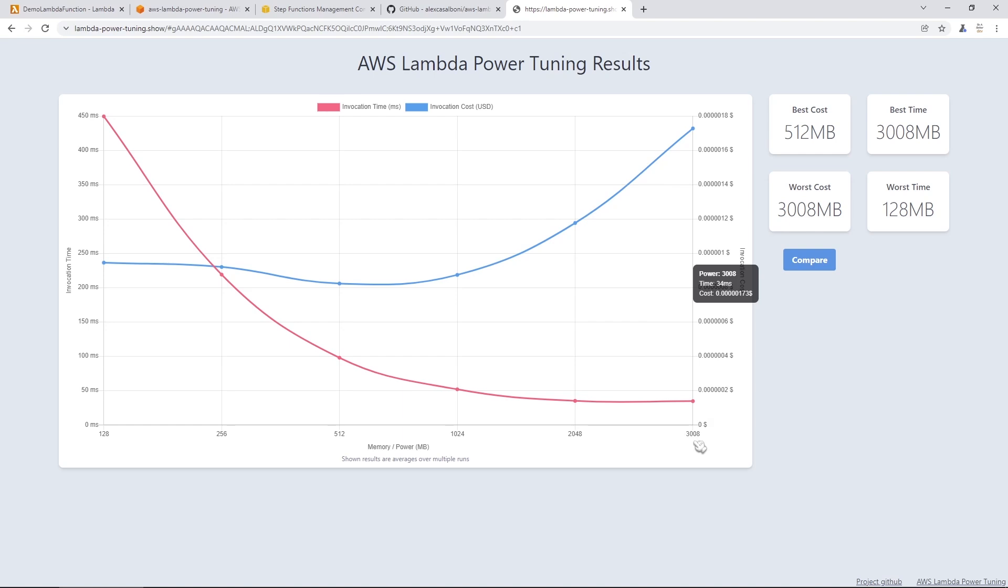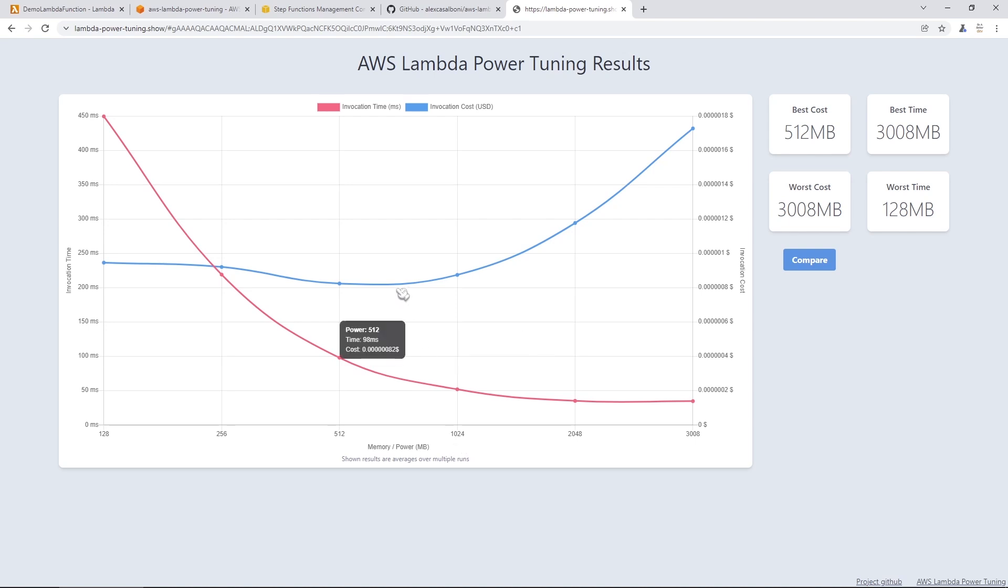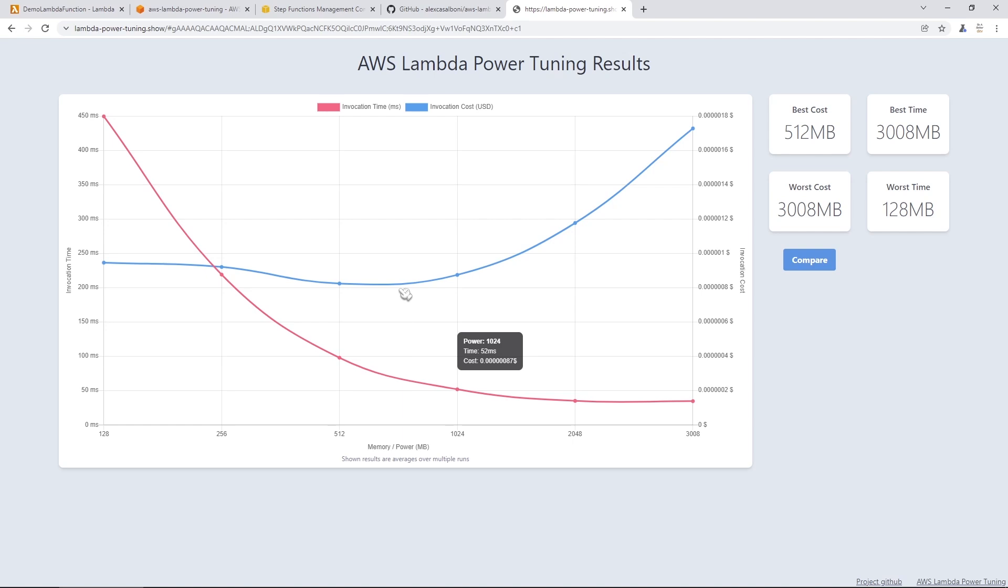So based on this output, you can derive the correct value or the best value for you just by looking at the graph. I would say it's probably 512 in this case. However, what I would probably do in the next step is that I would go back to the step function and put in a bunch more values in between 512 and 1024 because it appears that the right value is probably going to be somewhere in here, which is in the middle.